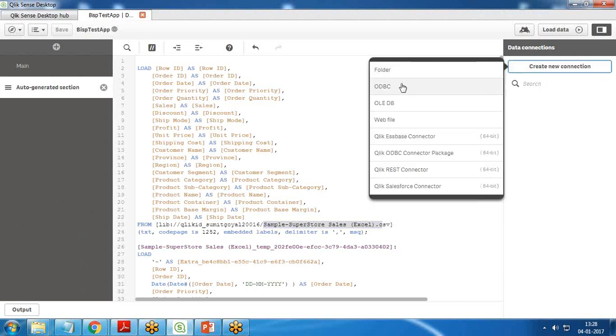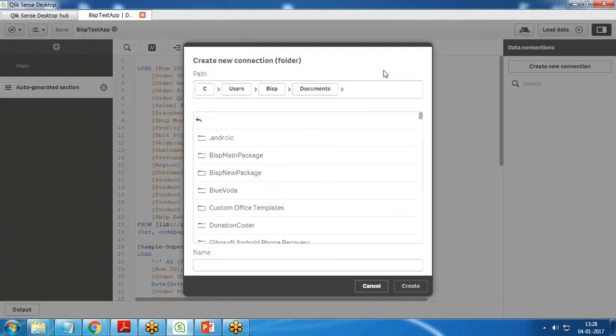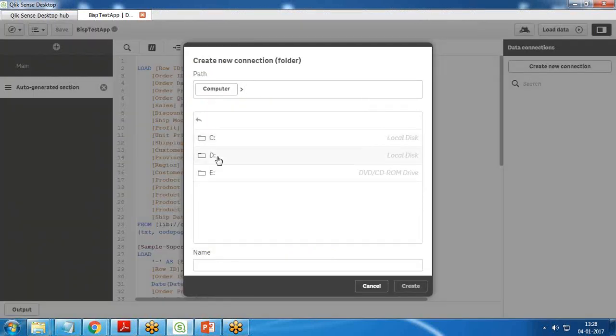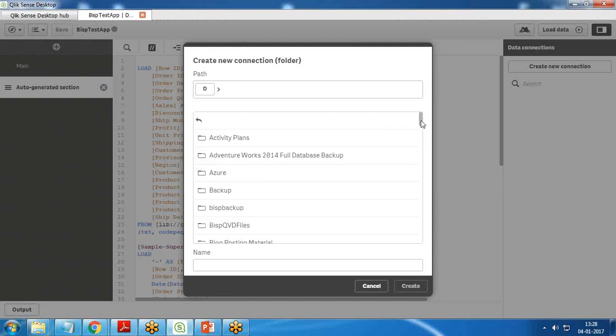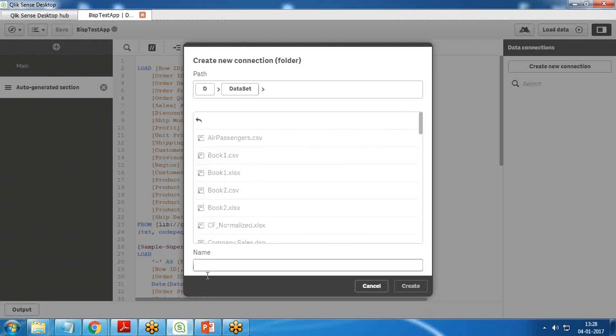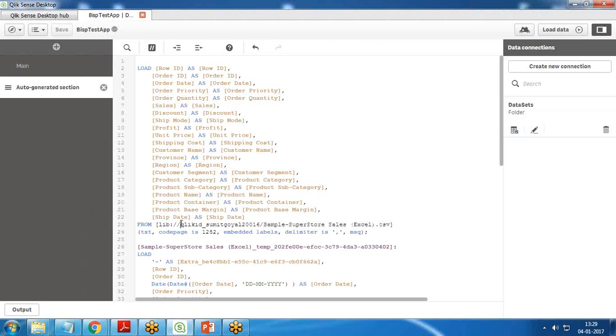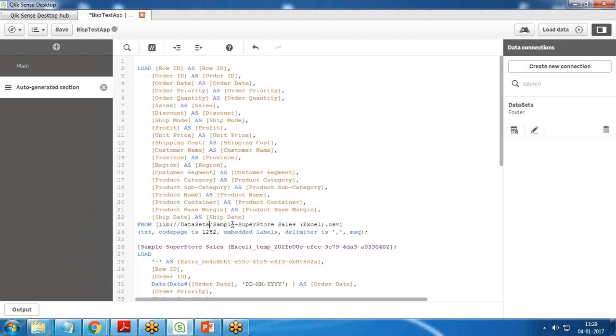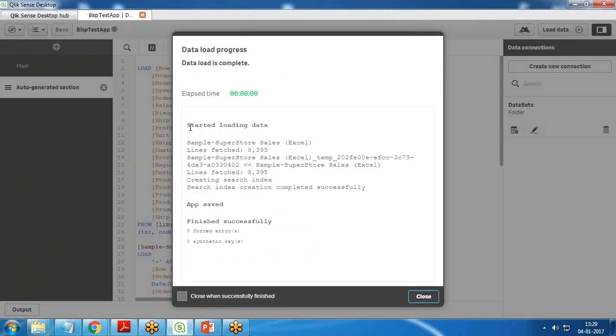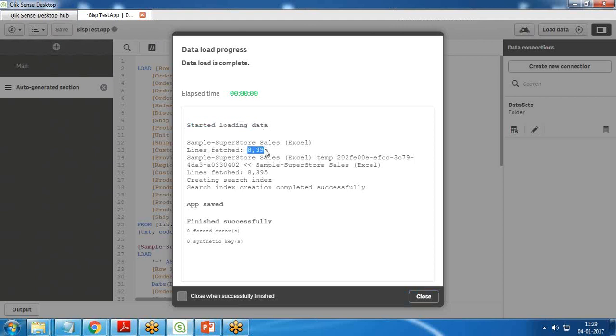On my D drive, data set, I have got this file sample superstore sales Excel dot CSV. I click on create a new connection. Instead of connecting to any connectors, I click on folder, get to D drive, and the path is data set. I give a name to this folder as data sets. Now I simply customize it, and instead of this whole path, I write data sets. When I load it, it will look for this path and load the data. The data has been loaded successfully. 8,395 lines have been fetched and there are no issues.